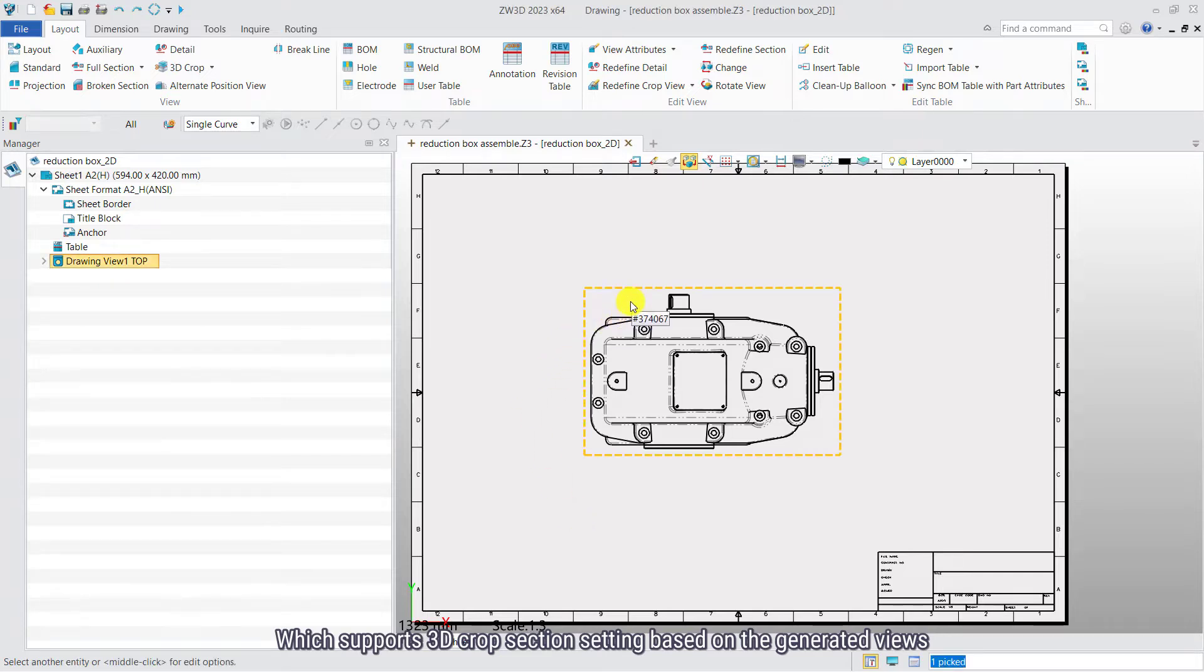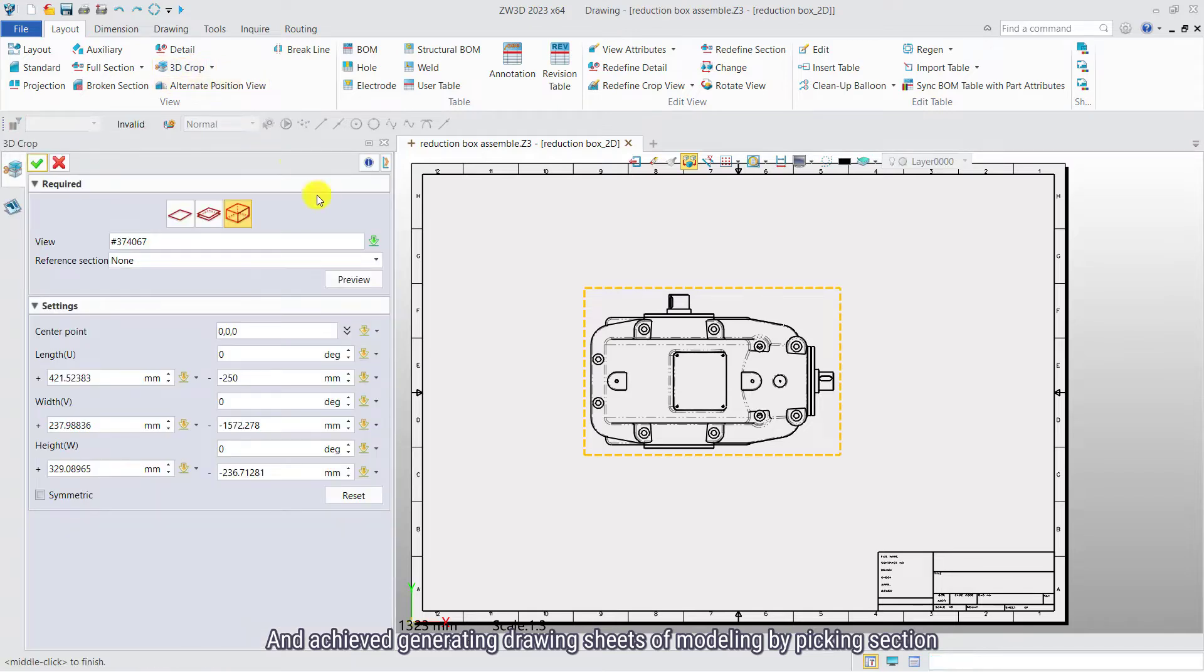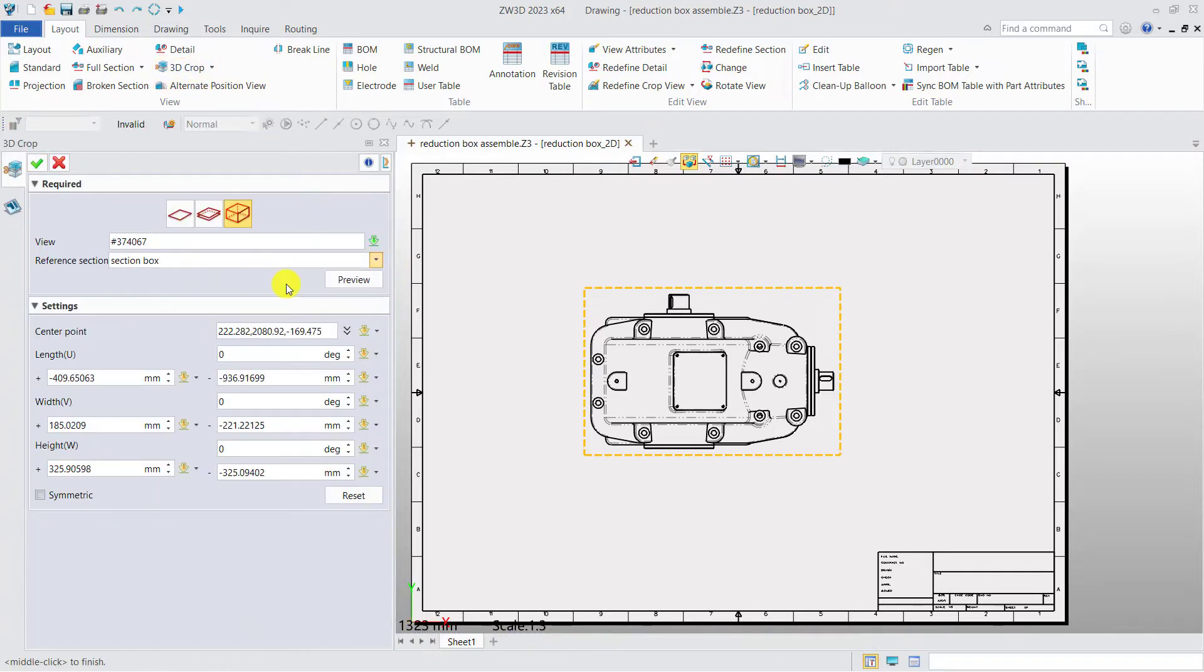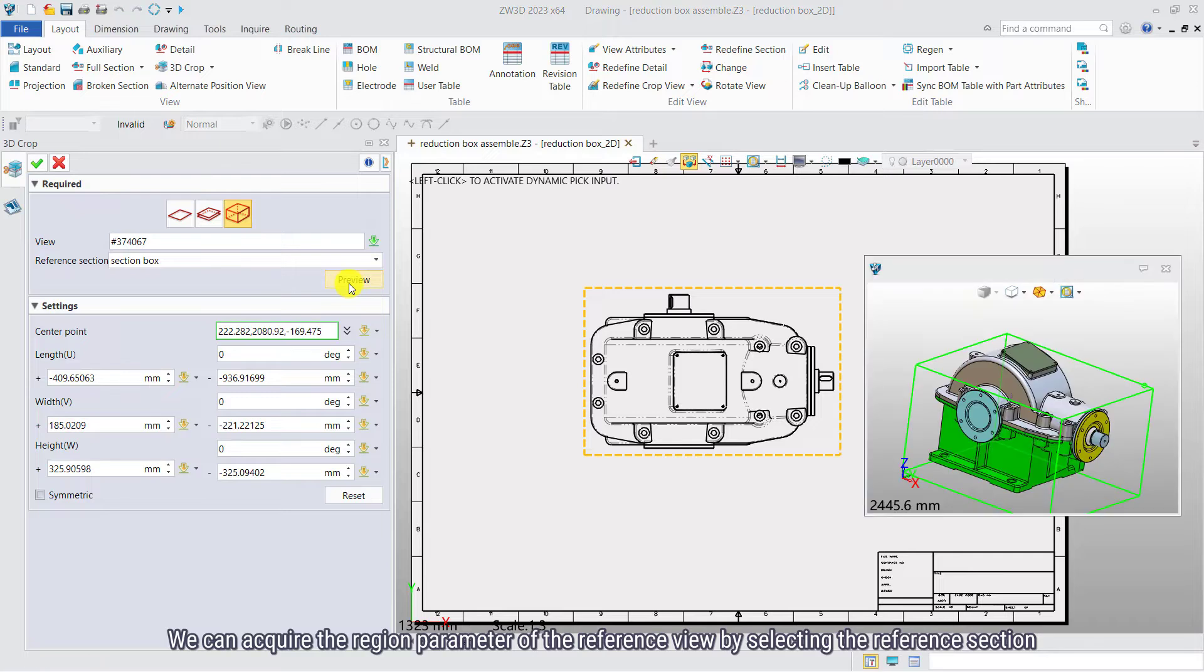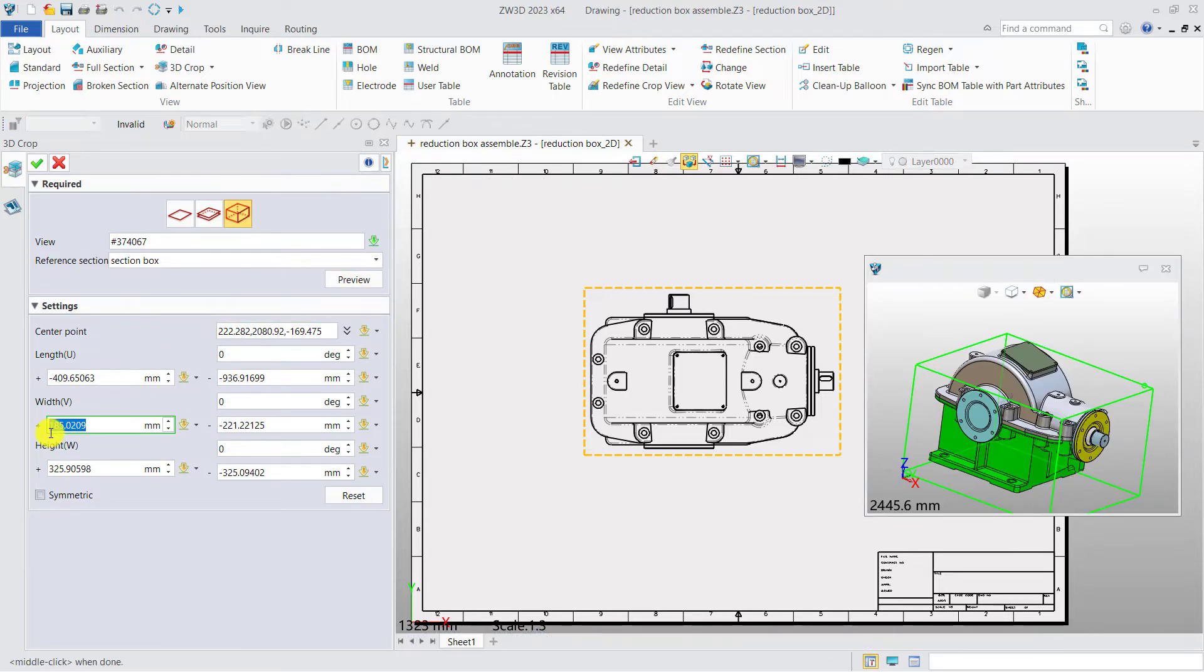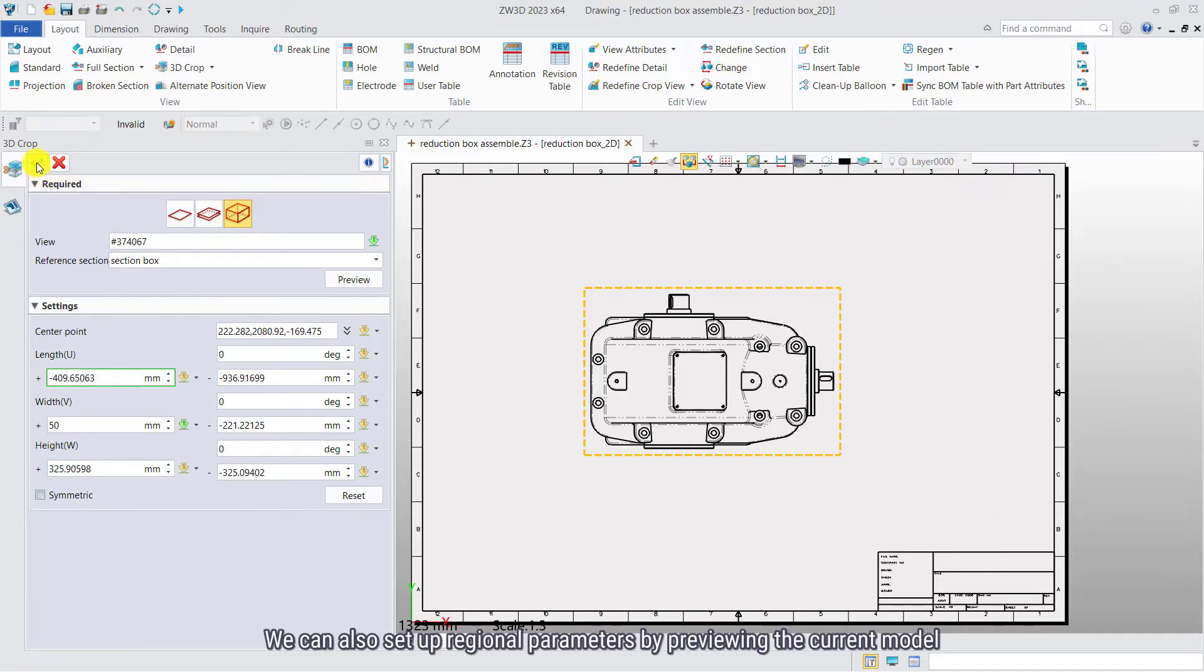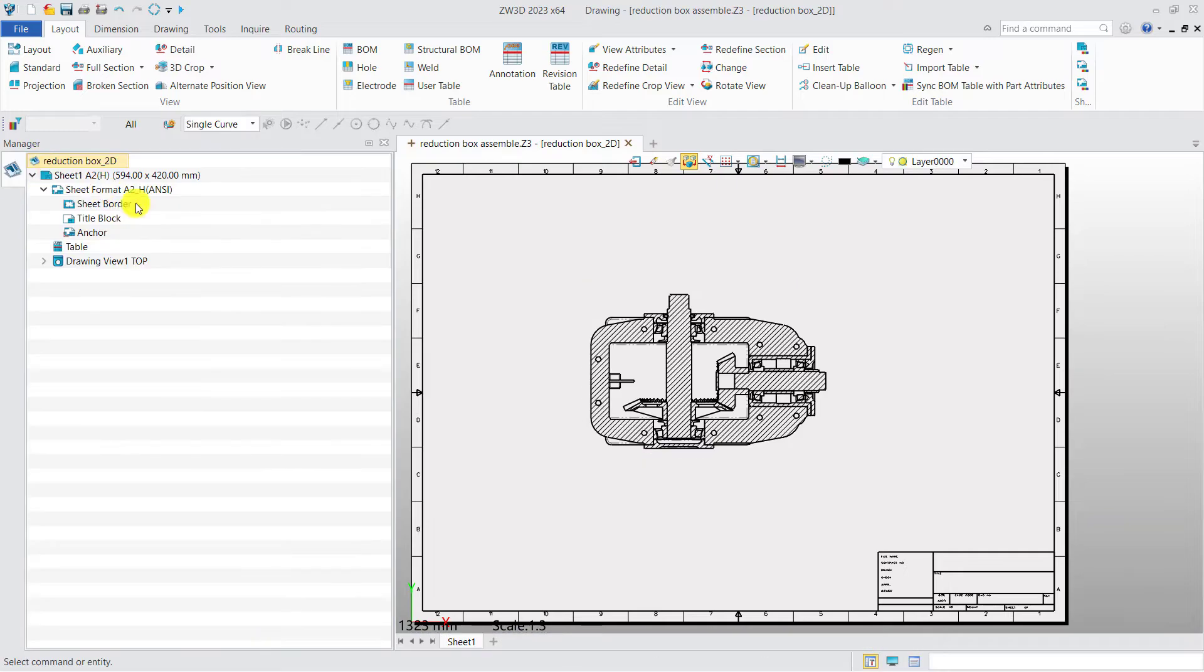Based on the generated views and achieved generating drawing sheets of modeling by picking session, we can acquire the region parameter of the reference view by selecting the reference section. We can also set up regional parameters by previewing the current model.